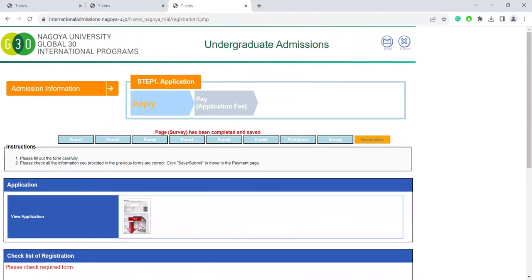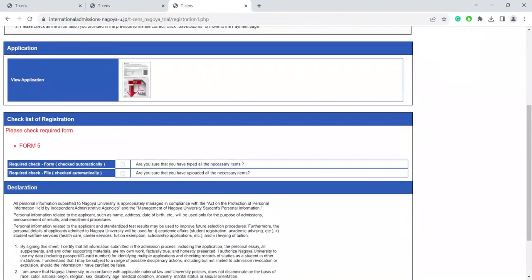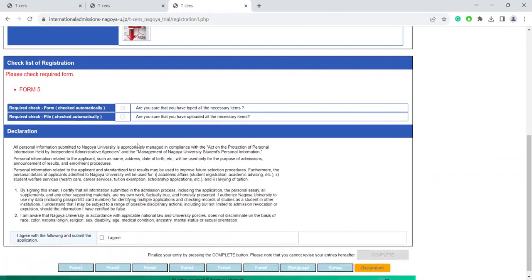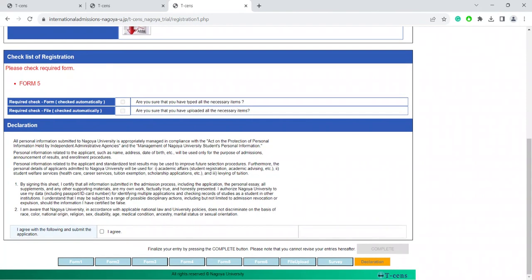Finally, once you've saved your survey answers, you can move on to the final section where you can review and check your whole application. If there is something missing, you can still go back and modify your application. Scroll on down to the checklist of registration. If you have uploaded all files successfully, then these two boxes will have a check mark. If you're missing any documents, the boxes will be empty. If everything looks fine, you can move on to agree with the declaration below and complete your application by clicking complete.